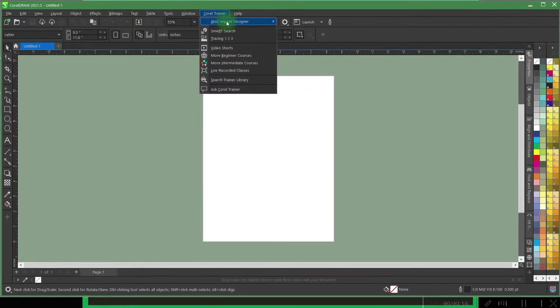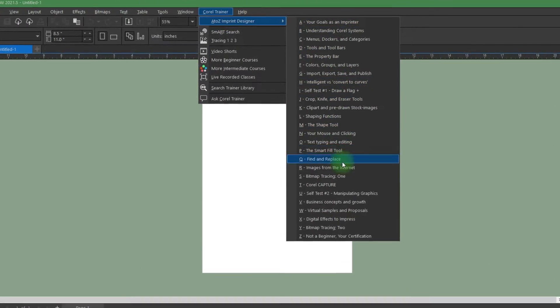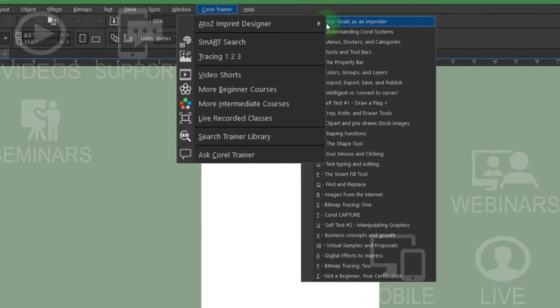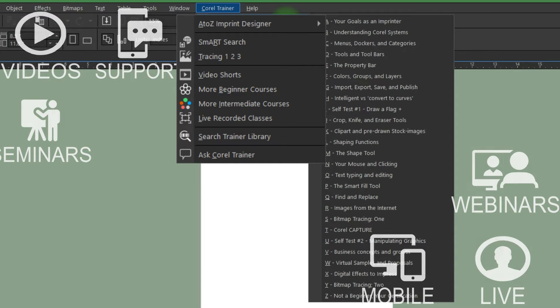We've rebuilt our groundbreaking trainer software to include tons of new features, making sure that everyone easily learns CorelDRAW.